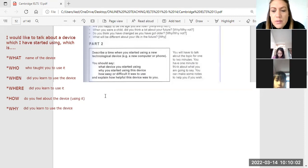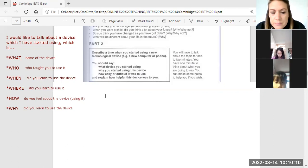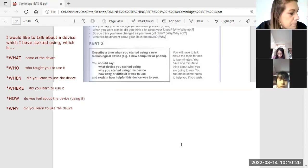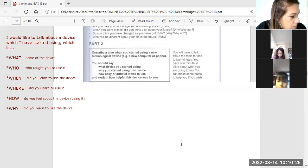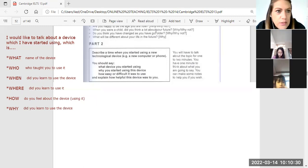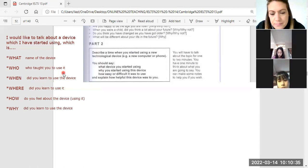So, Cy, what device did you or do you want to talk about? What device are you going to talk about? I want to talk about a phone. A phone, okay. So the name of the device is the phone — good. And who taught you to use the device? It's my dad.